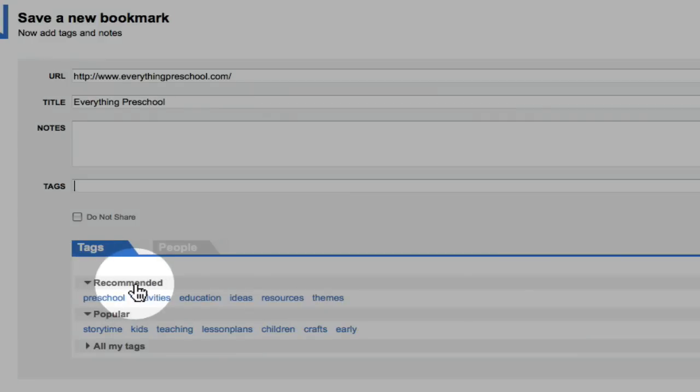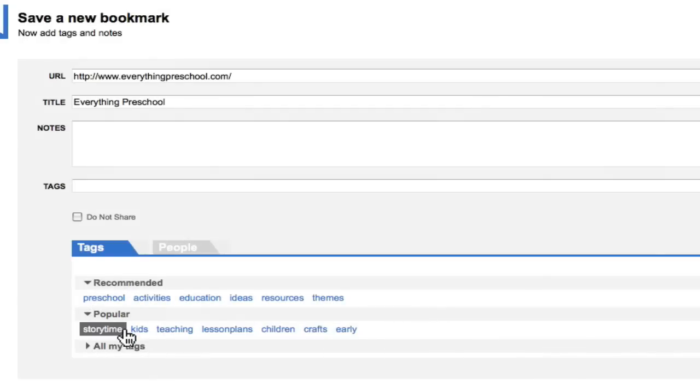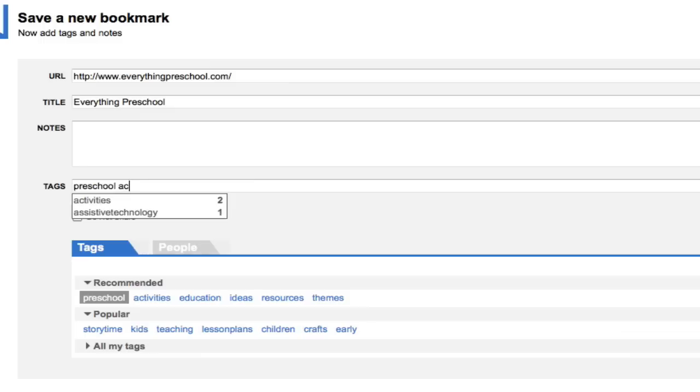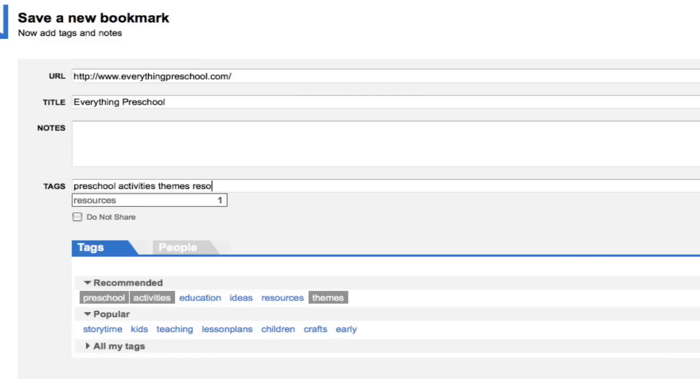Delicious gives you some recommended tags and some popular tags that you may use. So I'm going to look at the recommended tags and I'm going to do Preschool, Activities, Themes, and Resources to help me find these later.